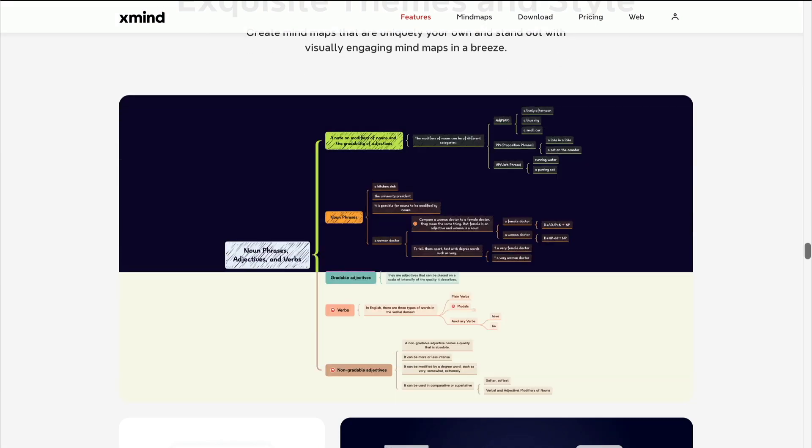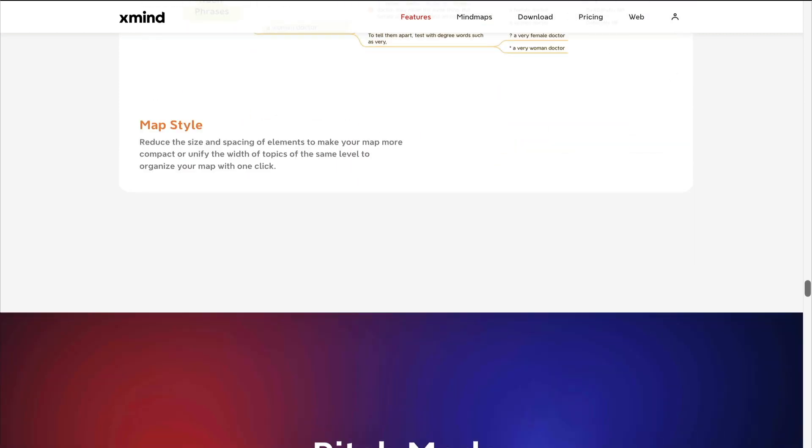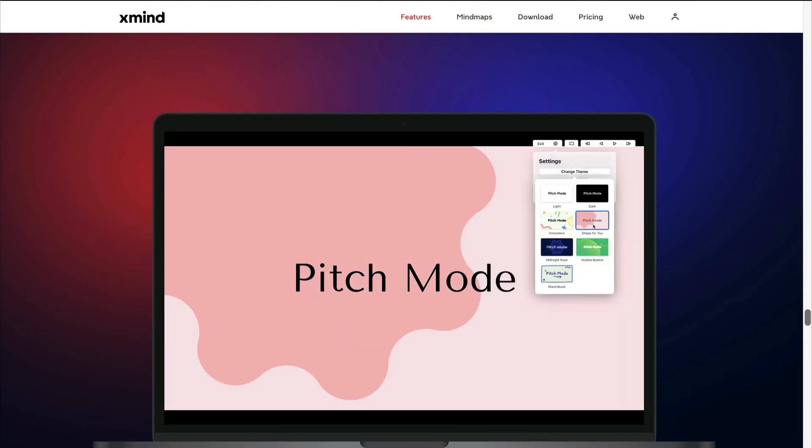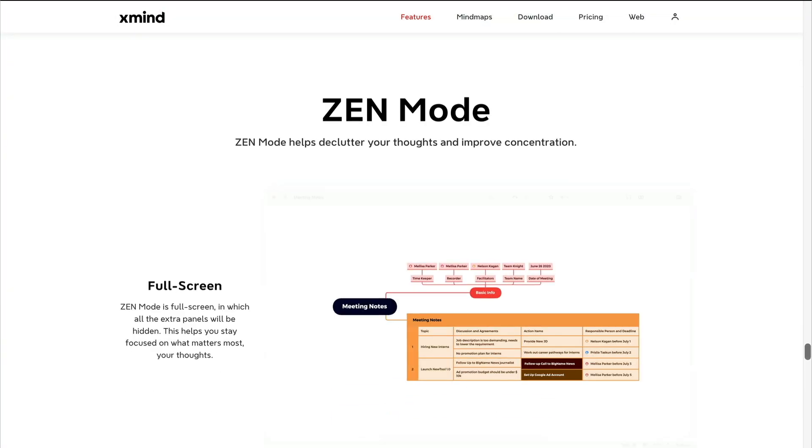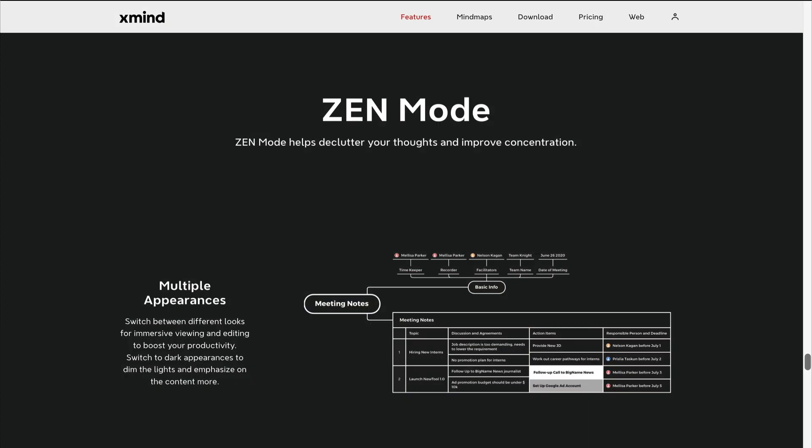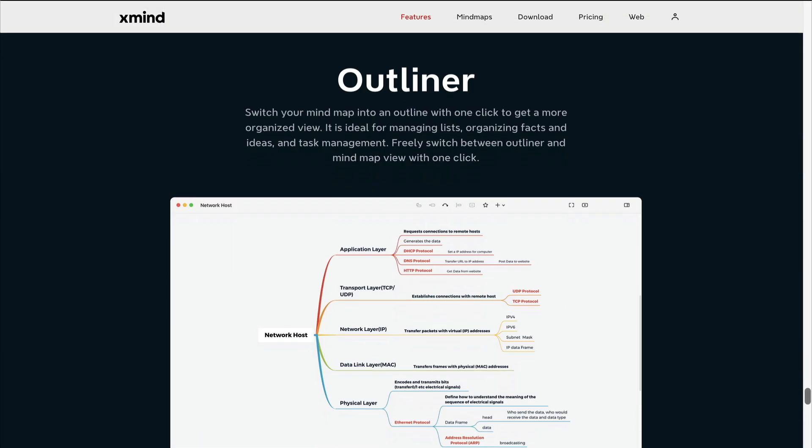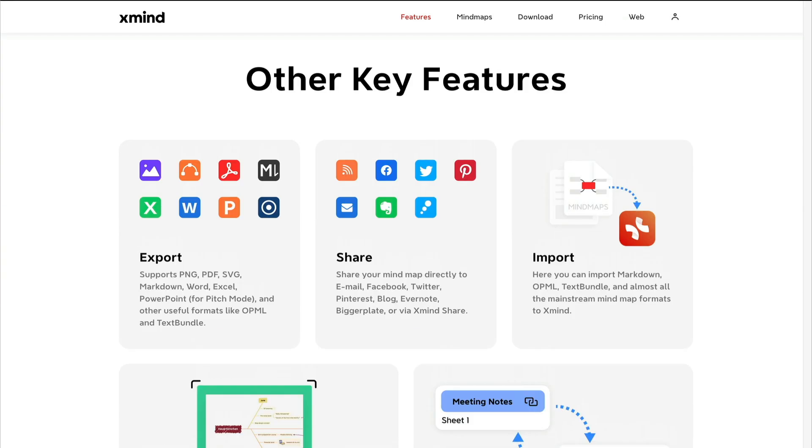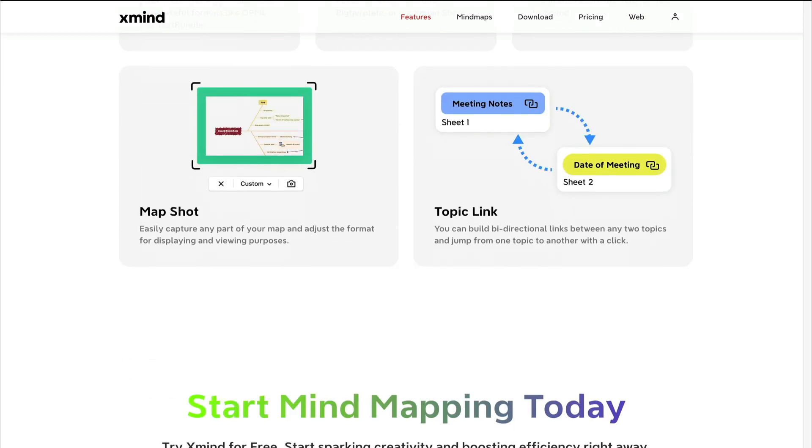There are themes and styles, color branches, and schemes. Pitch mode creates a presentation from your mind map and Zen mode essentially gives you a full-screen minimalistic environment. The old outliner is still with us and other key features including exporting to a variety of formats, sharing, importing, map shot which is a new feature that enables you to capture any part of your map, and topic link which enables you to build bi-directional links between any two topics.